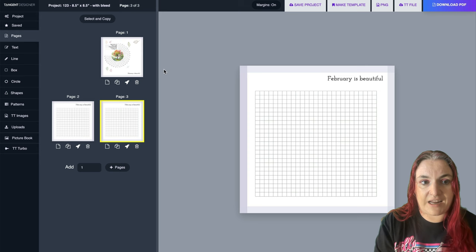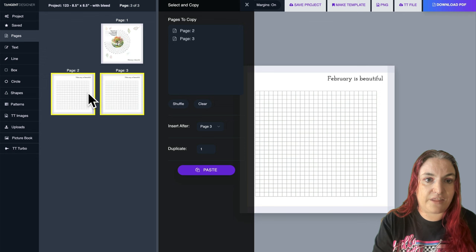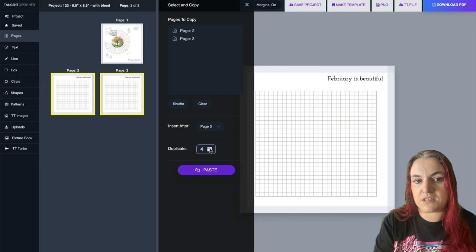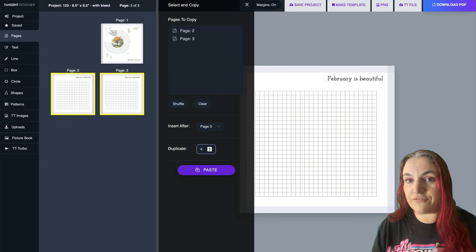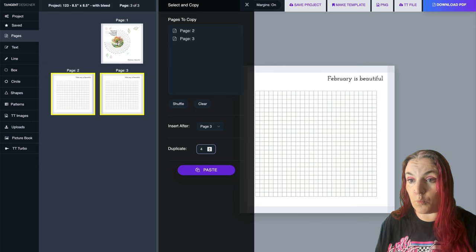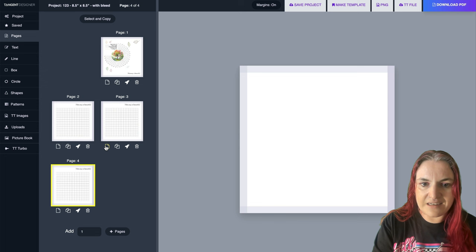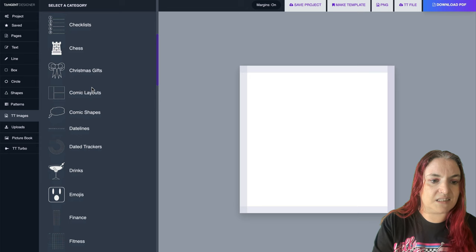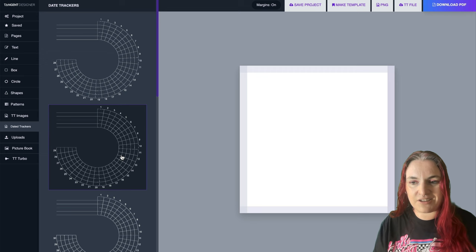The really cool thing is you can use Select and Copy. If you want to create a yearly planner, just build one month - maybe with a graph paper page and a planner page - then duplicate it 12 times and you have a planner. You could really make a whole year planner by creating one month and duplicating it. Just remember that months have different amounts of days, so you'll need to switch the habit tracker for each month. We include all the habit trackers under TT Images - dated trackers - for 28, 29, 30, and 31 days.